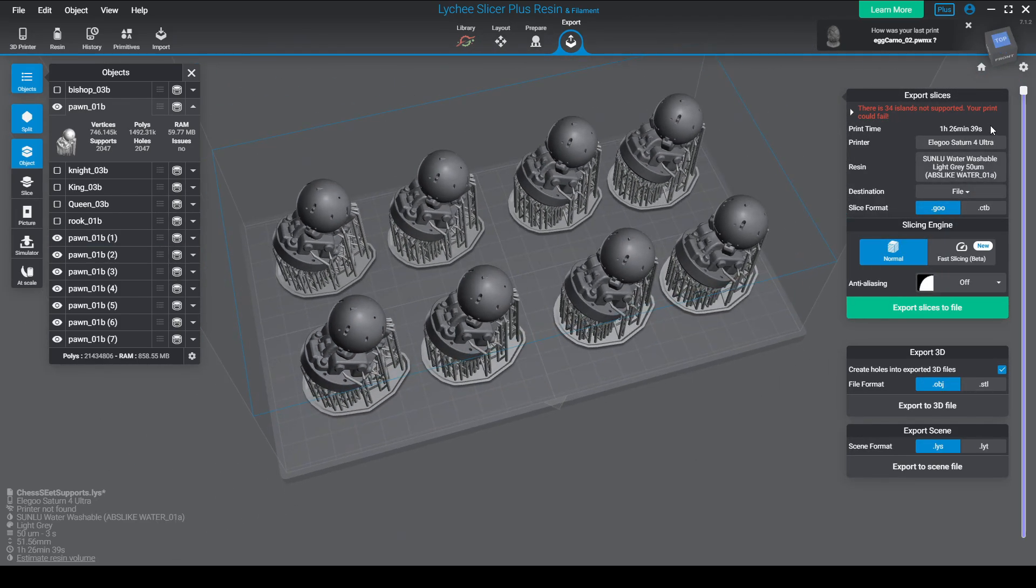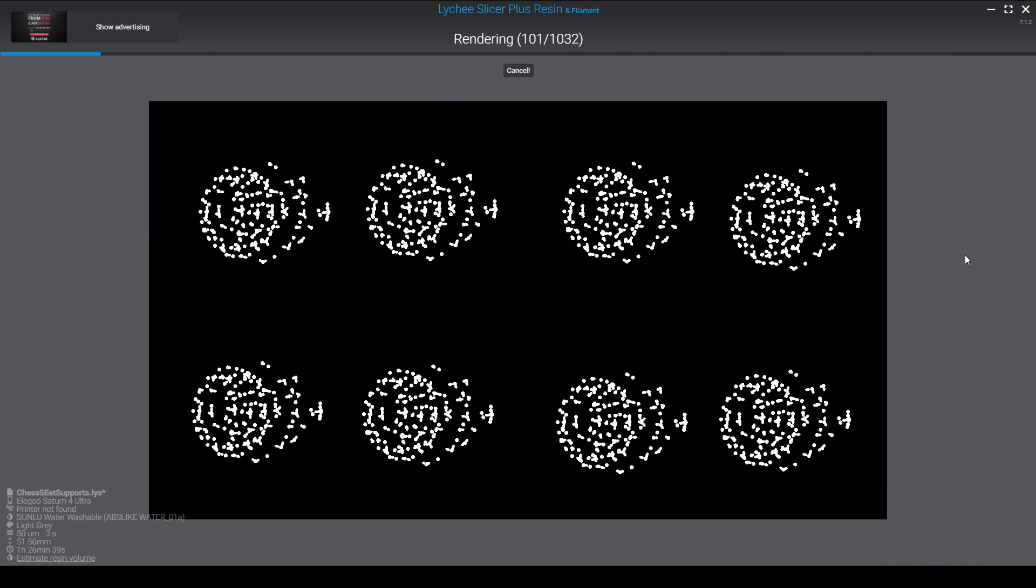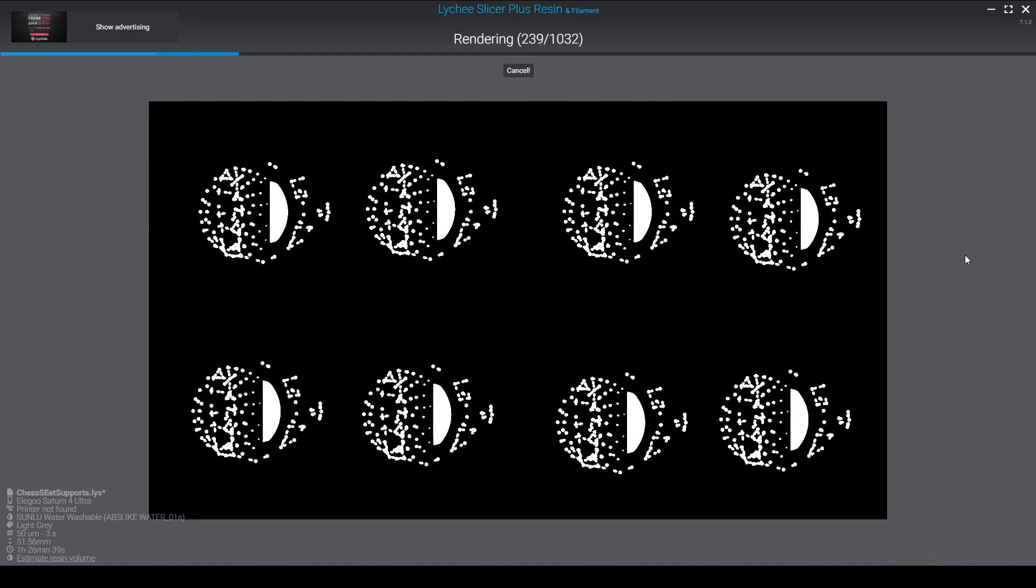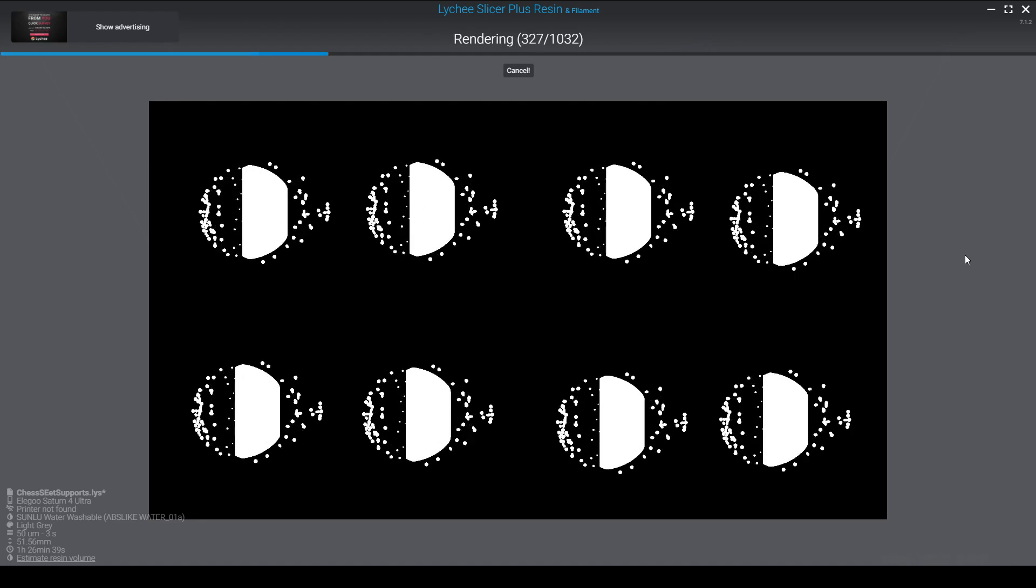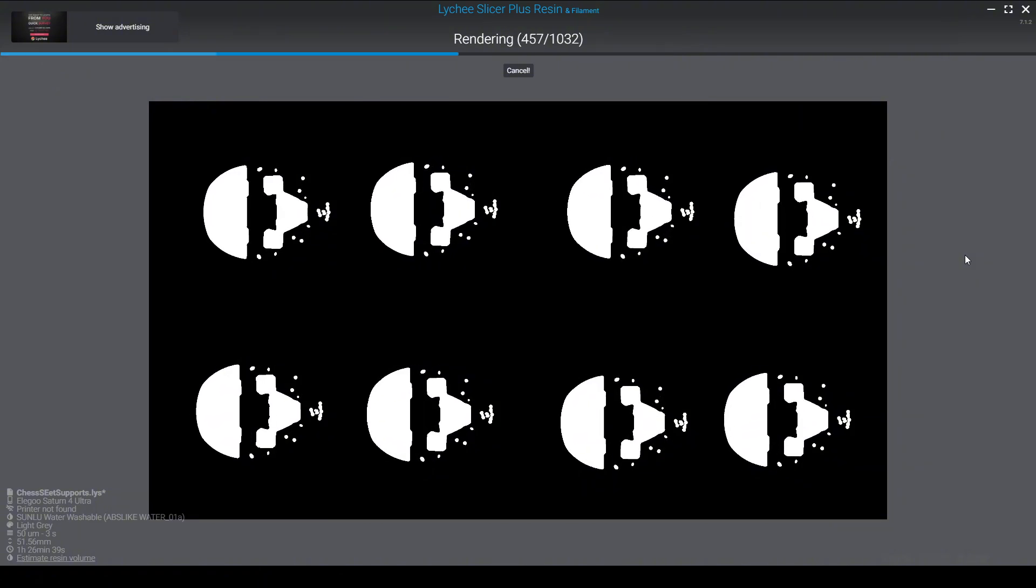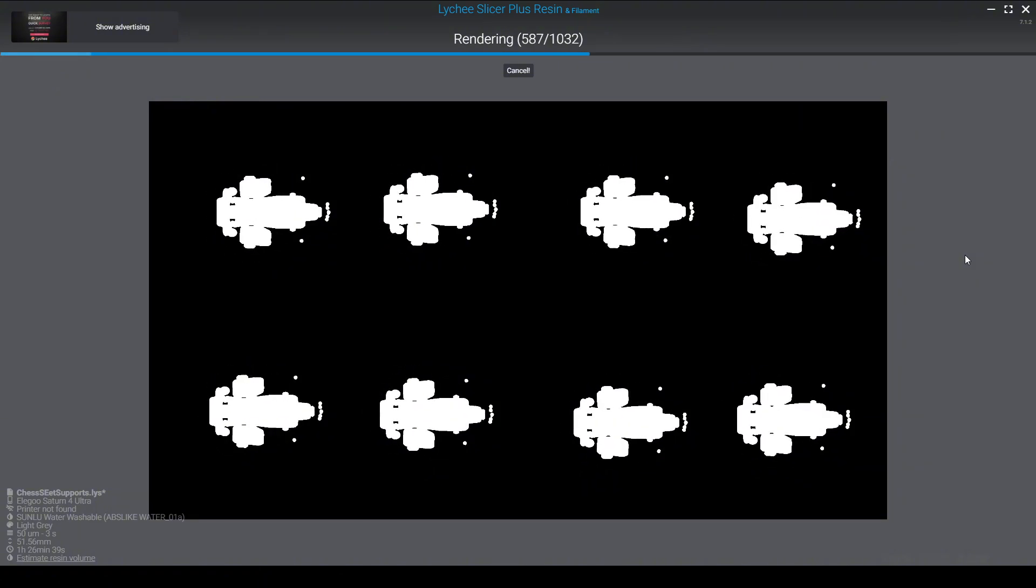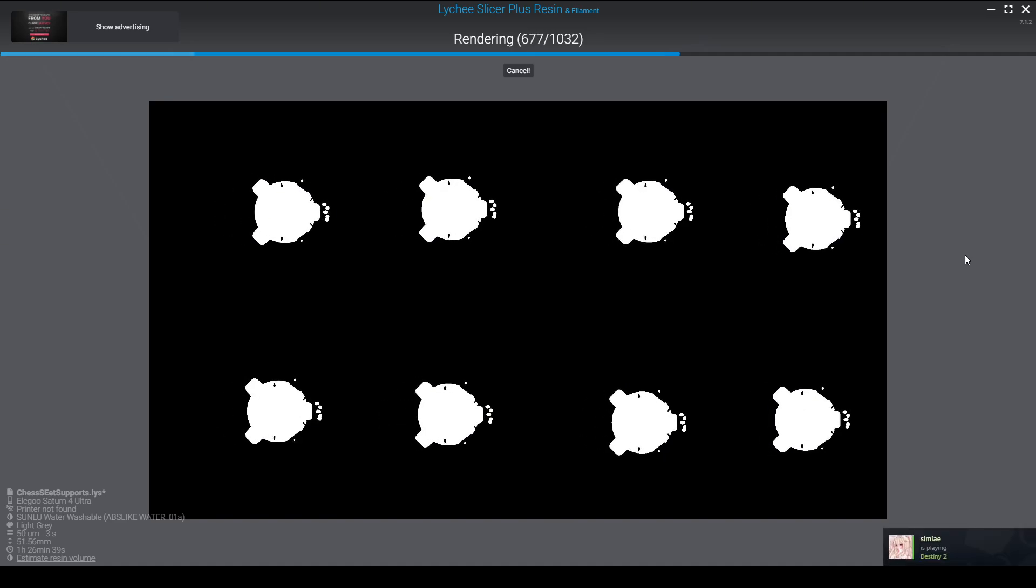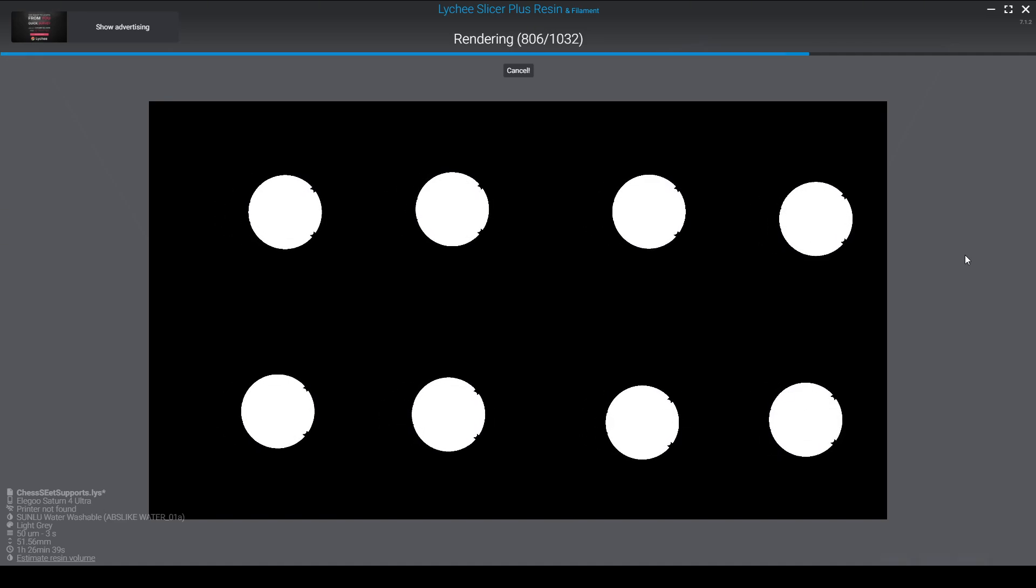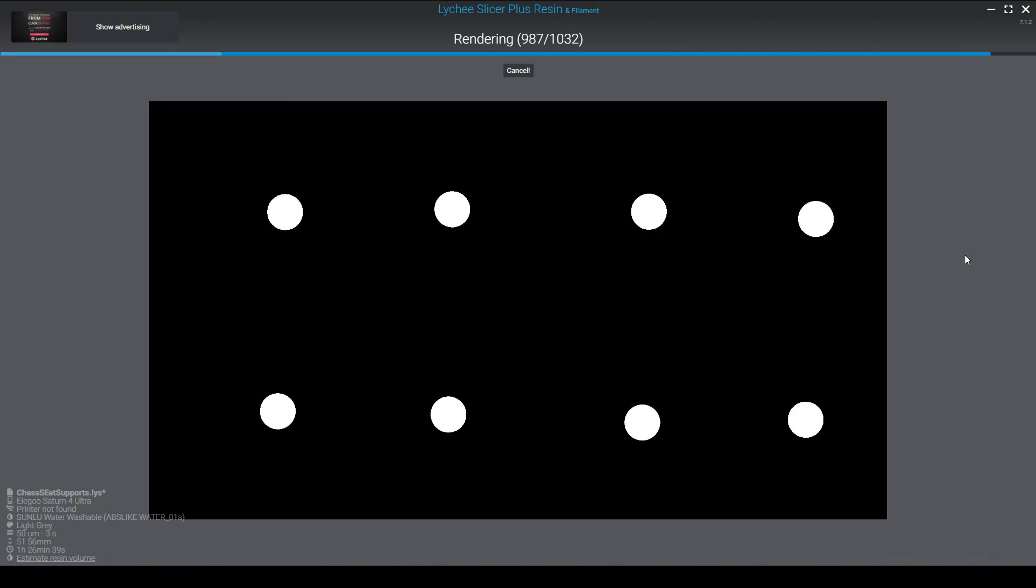I export the sliced file to a USB stick and in the export you can see the preview of every layer that's gonna get printed, all 1032 of them. Each layer has a height of 0.05 millimeters. The slicer gives us an estimate of an hour 30 minutes to print but it actually took about 2 hours and 30 in total.